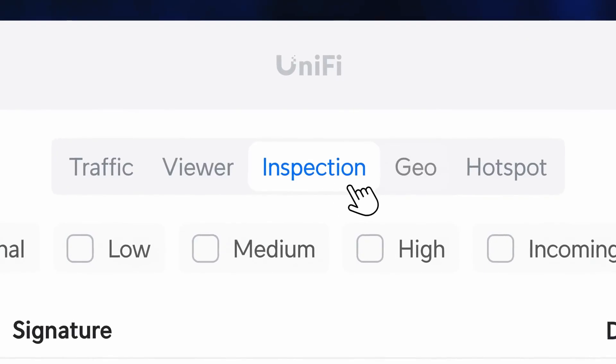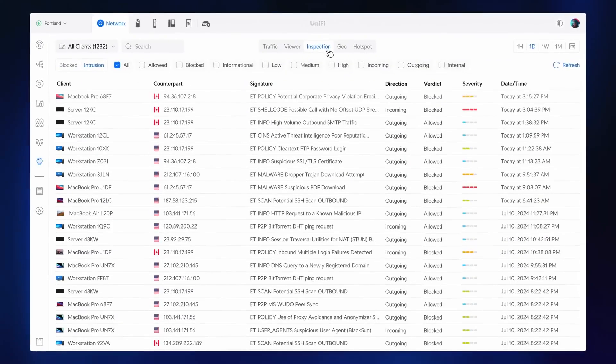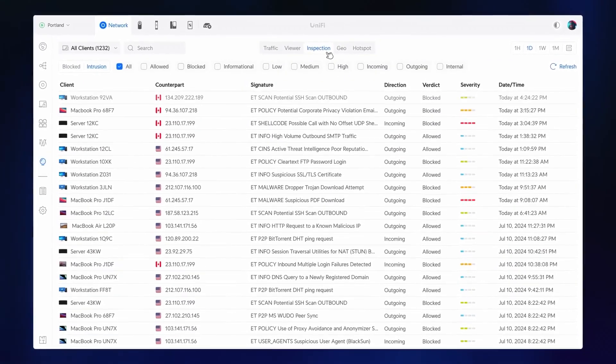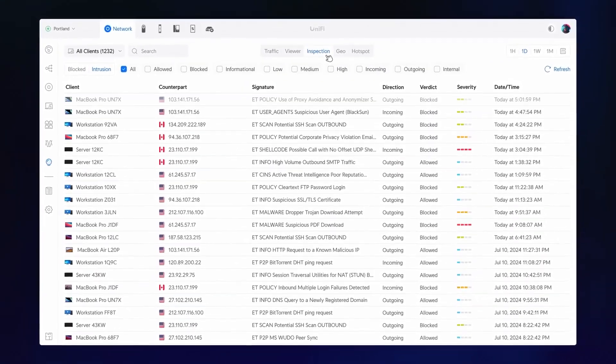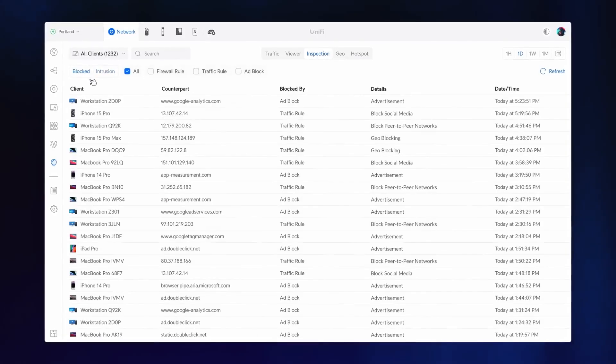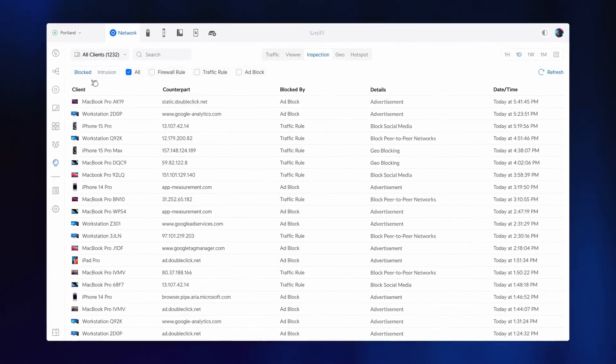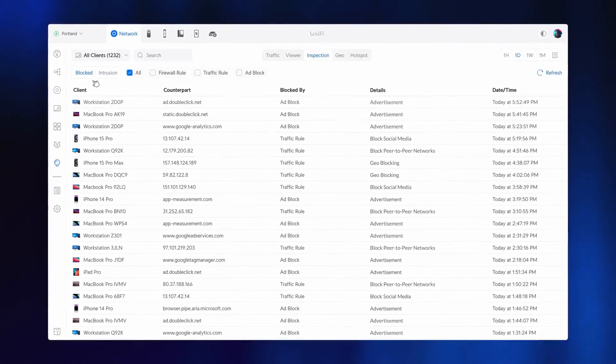Inspection is a new centralized interface, with detailed activity logging for security services such as intrusion prevention, traffic and firewall rules, and ad blocking.